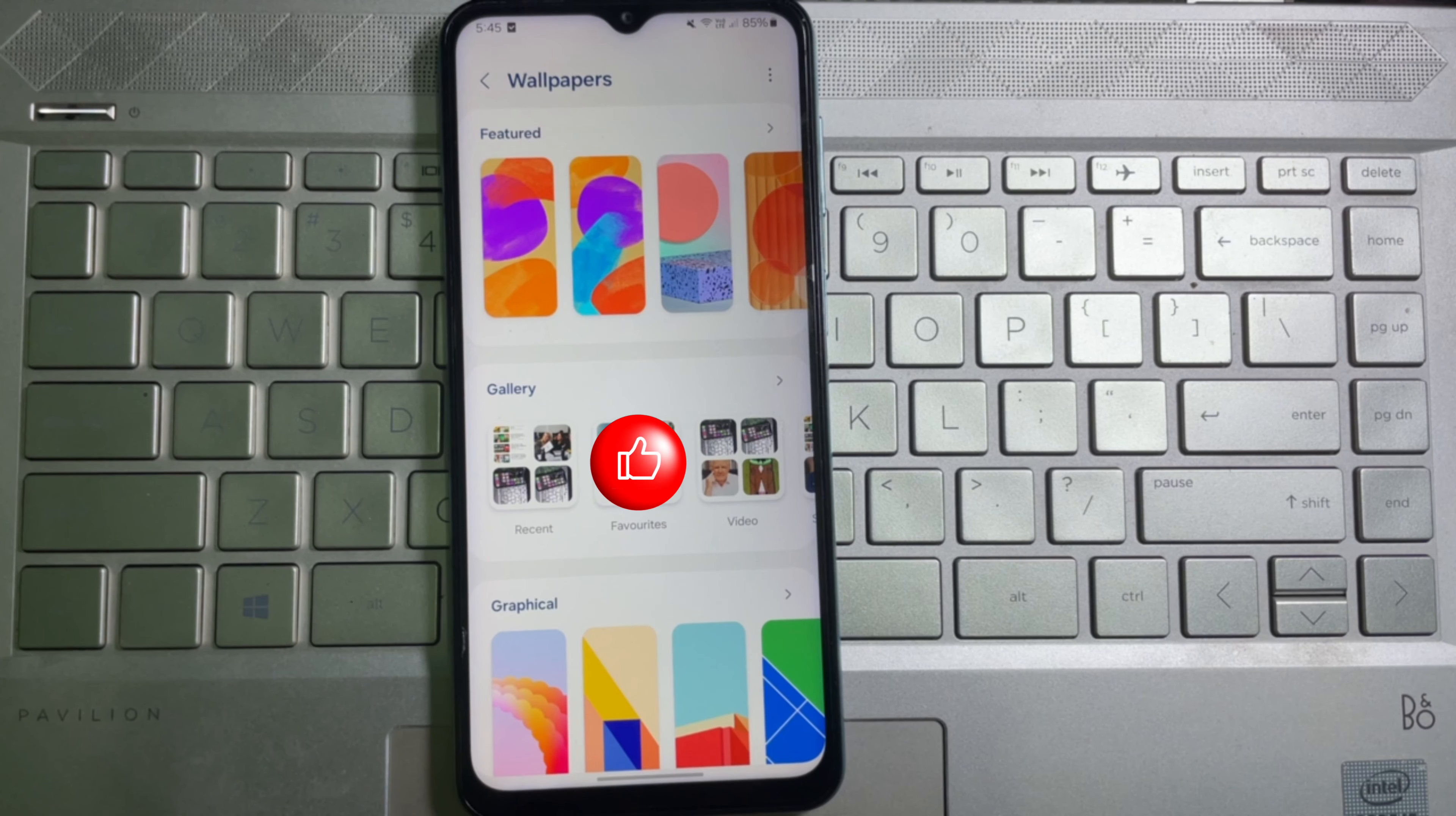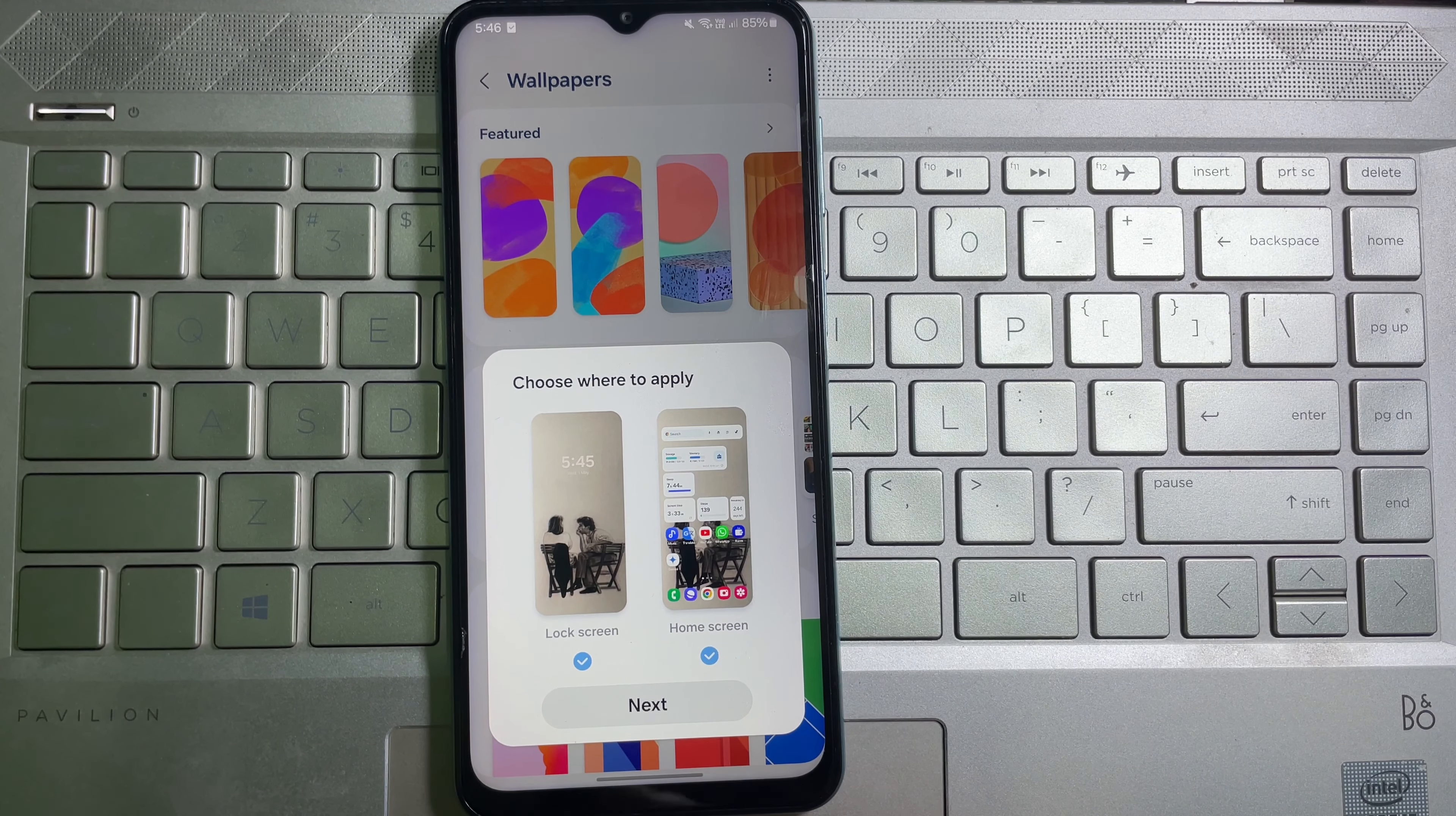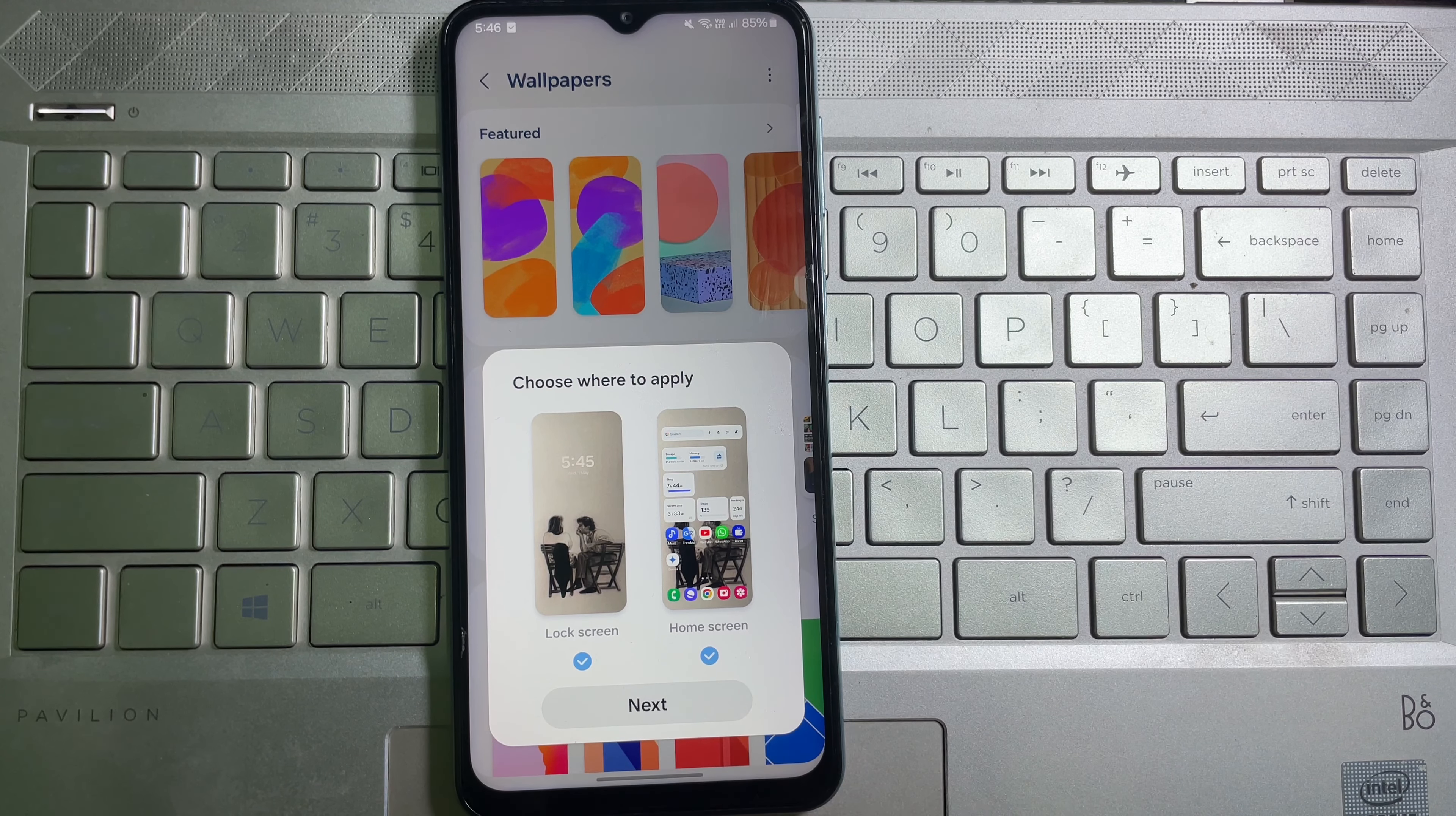Then in the Wallpaper and Style, you will get Change Wallpapers. Tap on it and after that you'll get Featured, Gallery, and Graphical and so on. Now select the wallpaper you want. If you want to add a wallpaper